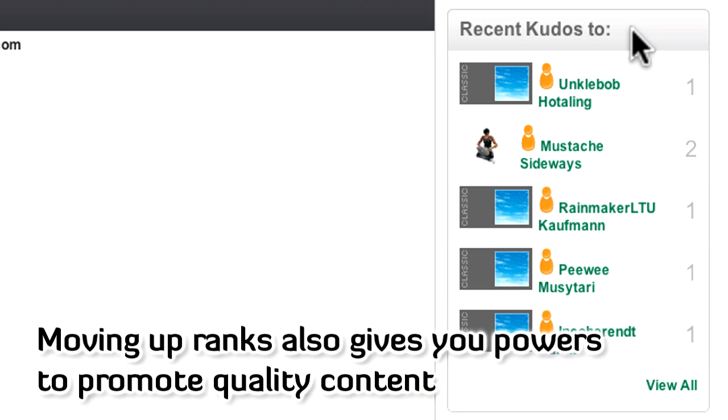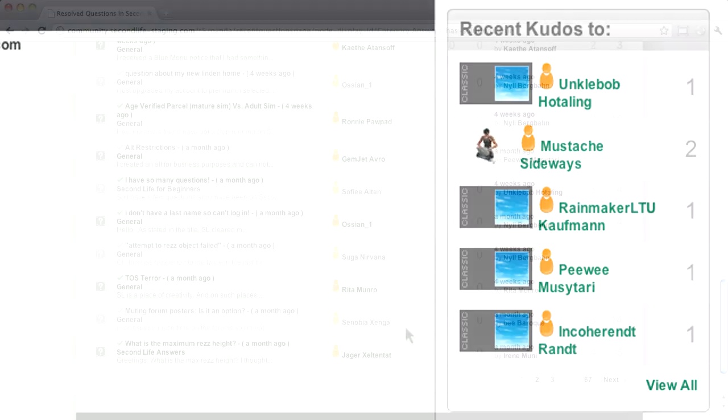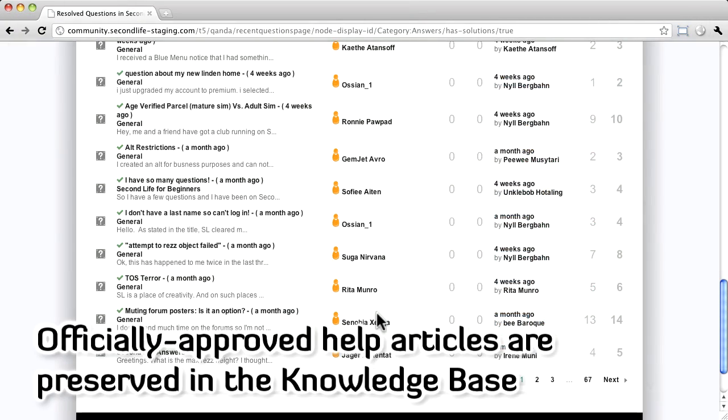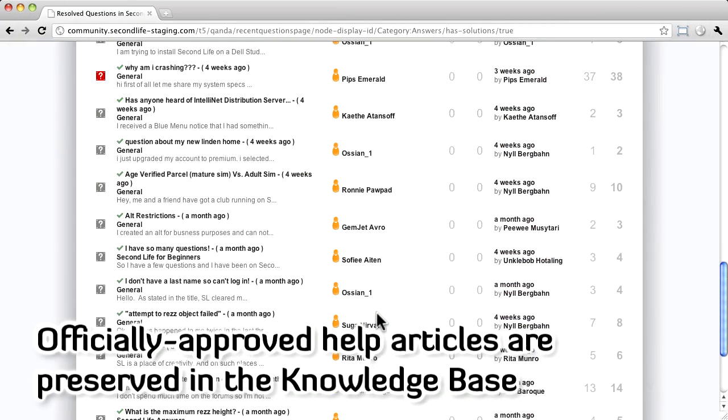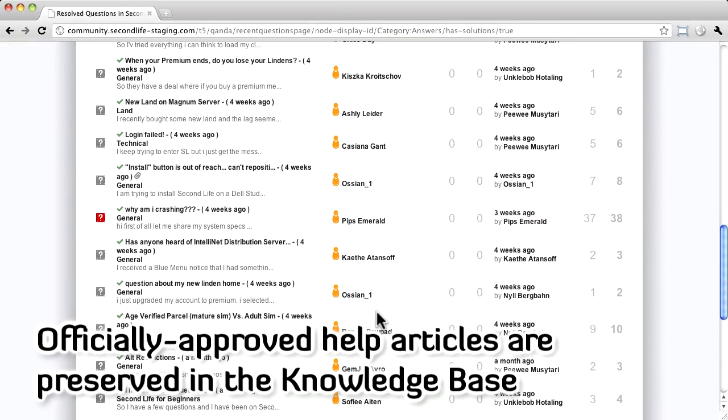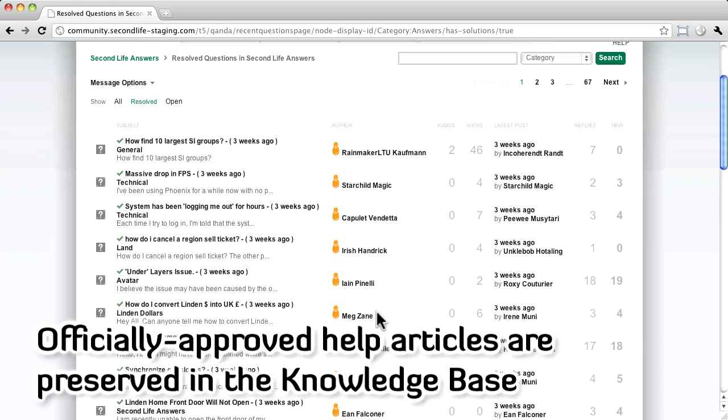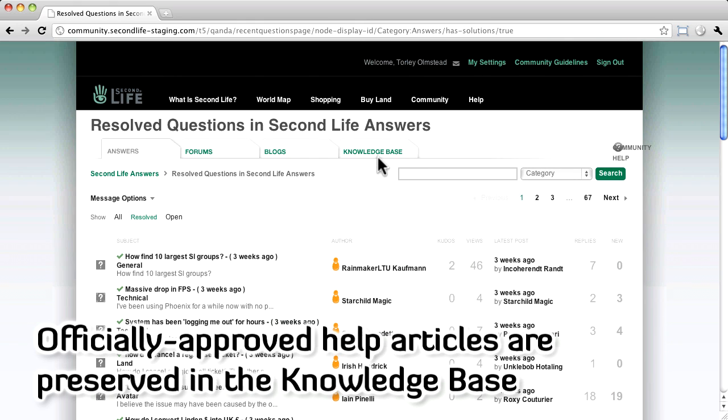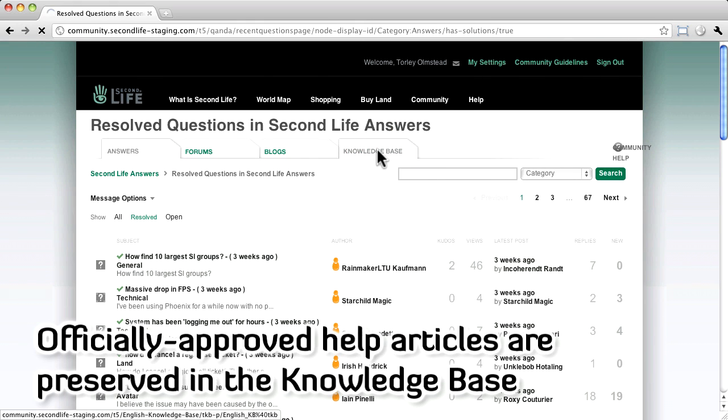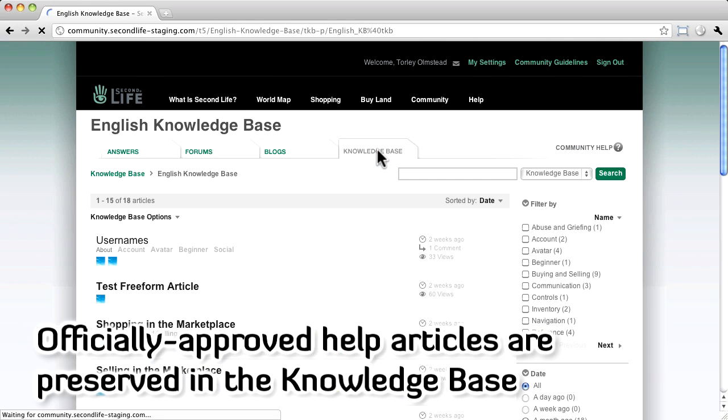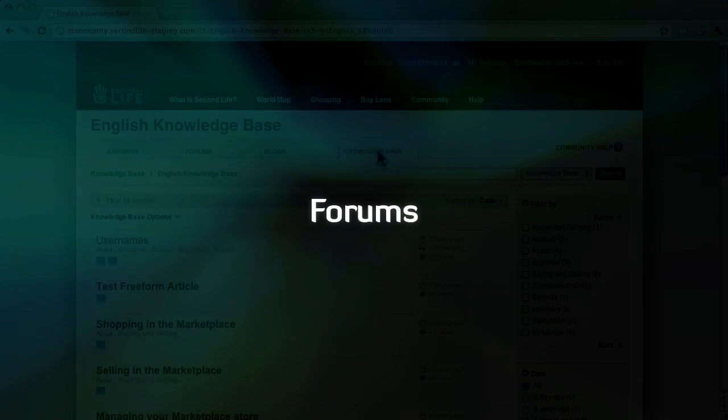That means your useful answers can easier surface to the top. Useful answers can be nominated by residents, approved by Linden Labs documentation team, and included in the knowledge base. This makes it easier to find in the future, which saves everyone's time.